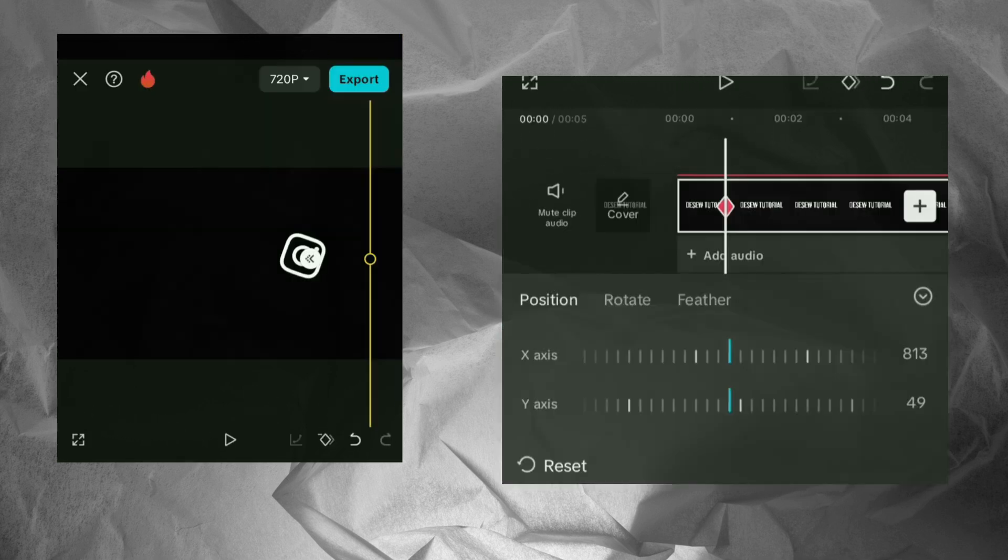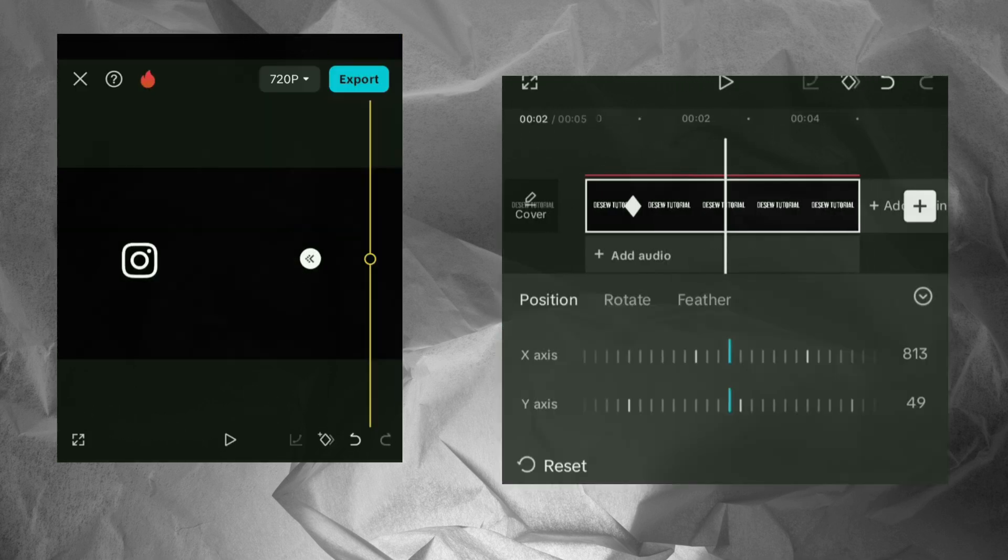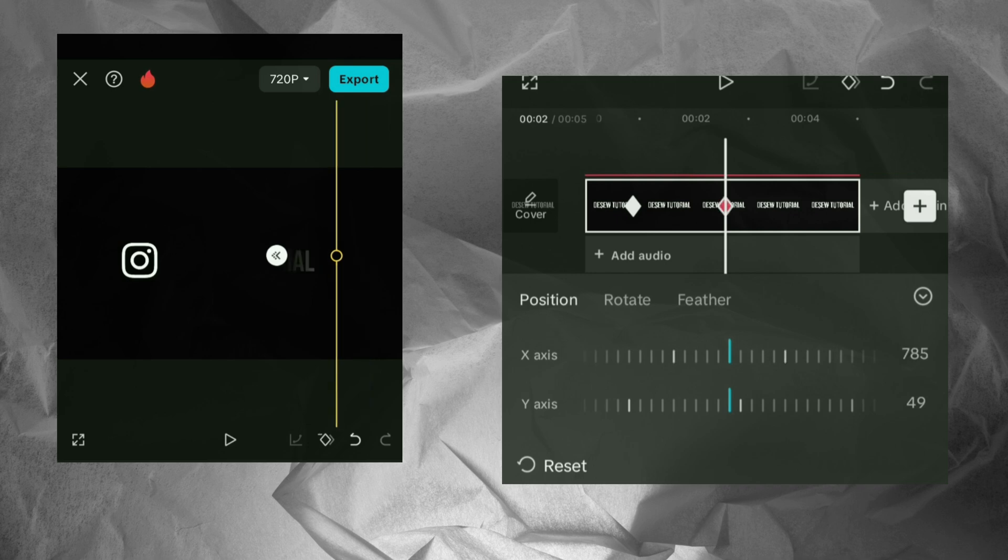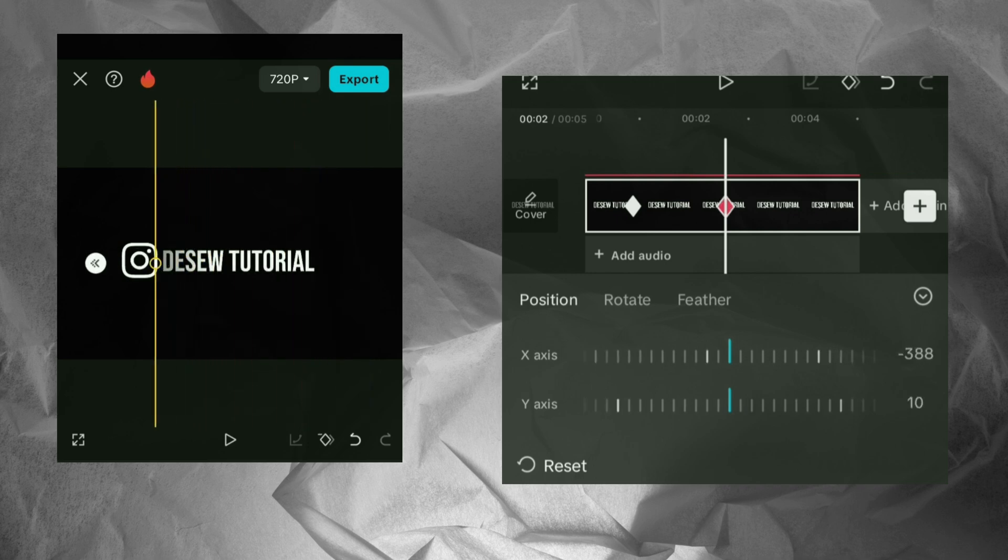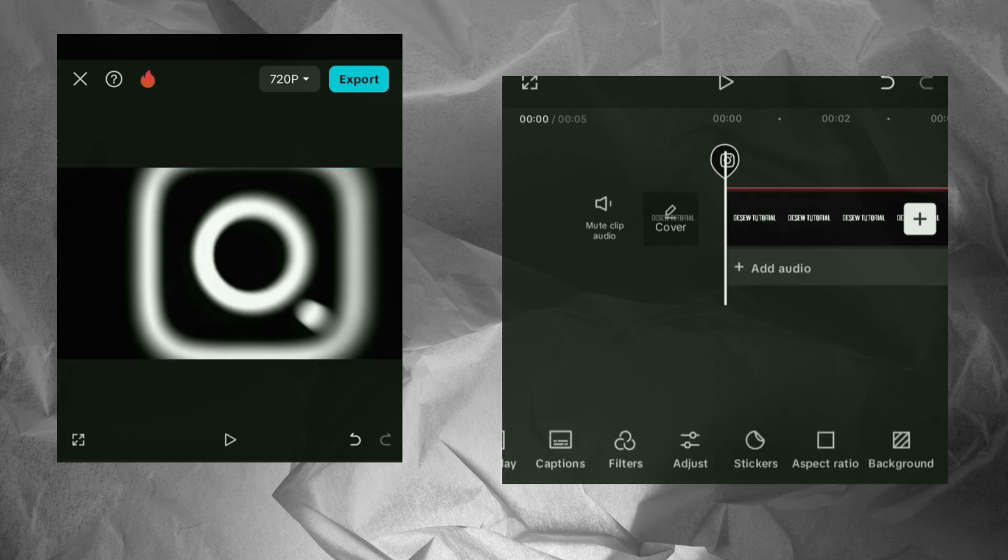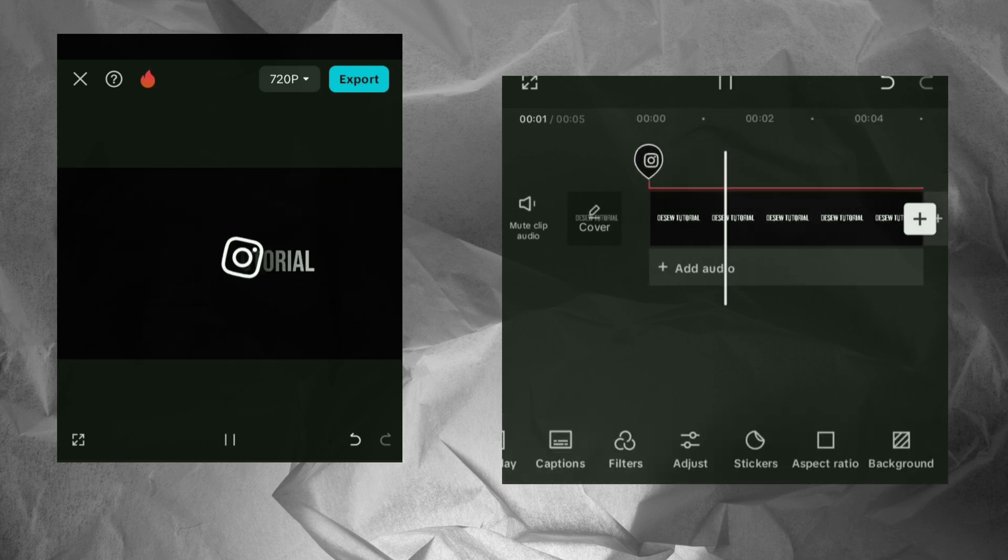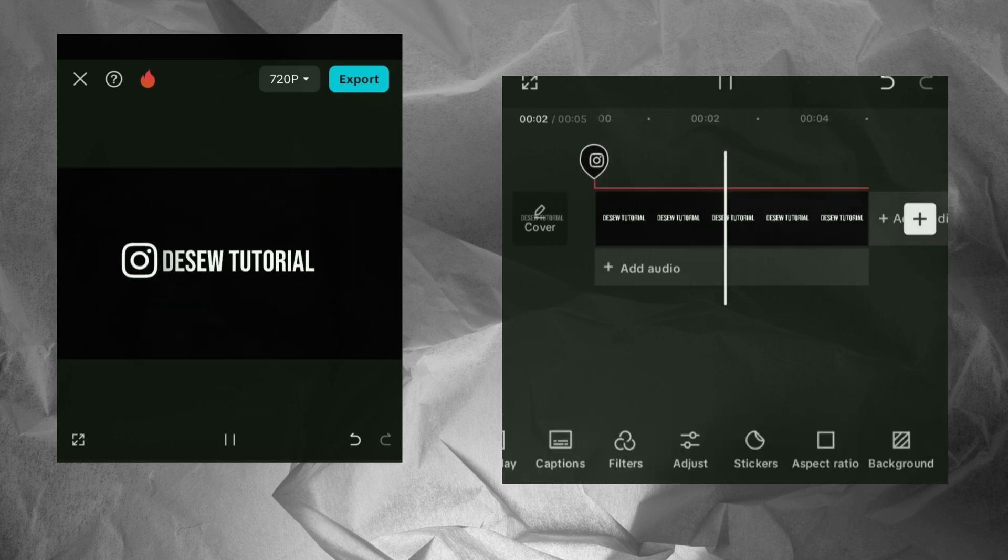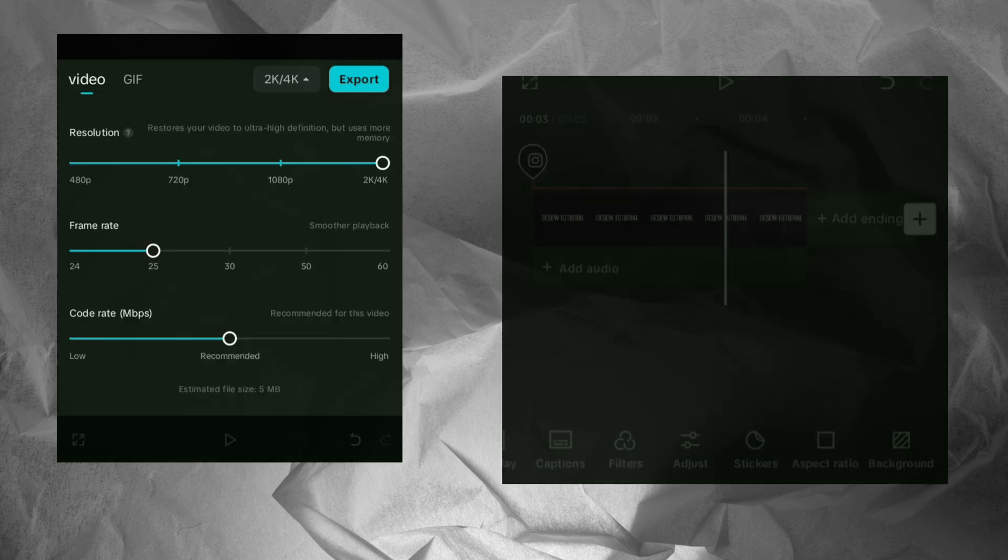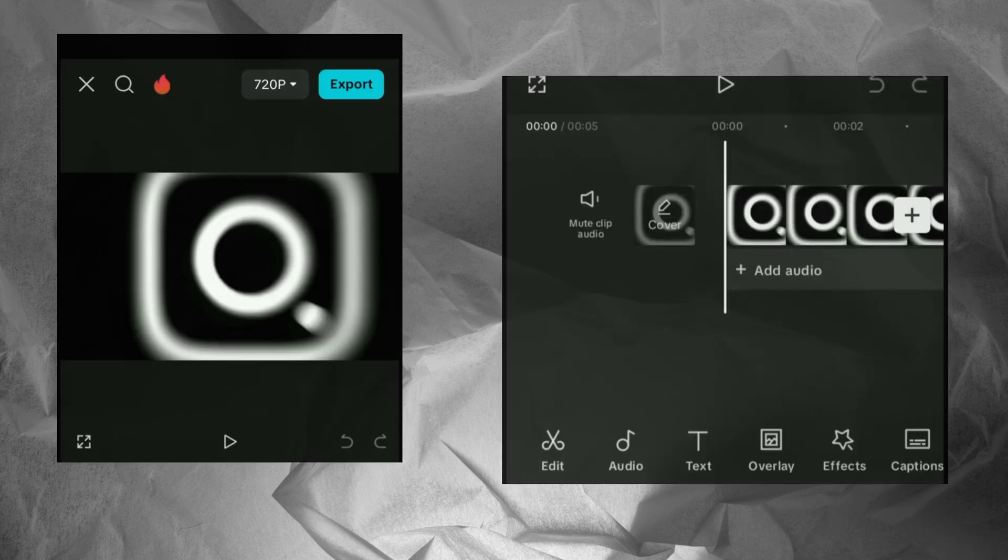Add keyframes to follow the text movement. Once you are satisfied with the result, export the video in high resolution. Import the video again into a new project.